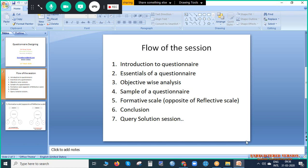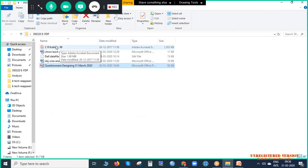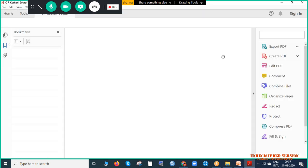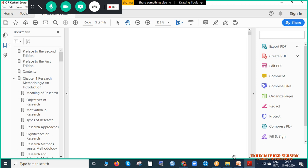Now I am opening a very important book called CR Kothari. The CR Kothari book PDF is available on Google — whenever you search for 'CR Kothari research methodology' you will find this book. We as students and researchers refer to this book many times for multiple purposes. We will go to page number 99 to understand what is needed for questionnaire designing.